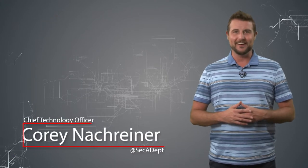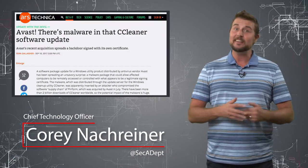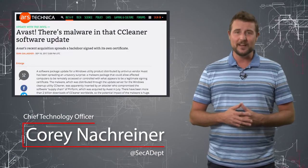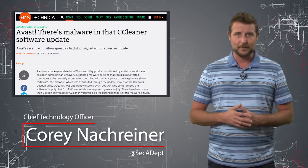Welcome to WatchGuard's Daily Security Butte, I'm Cory Knottgriner. Today's story is the CCleaner Supply Chain Attack.